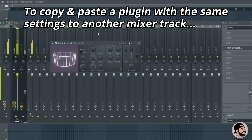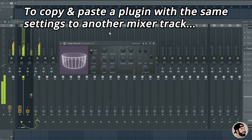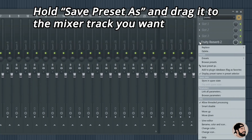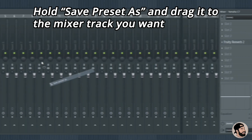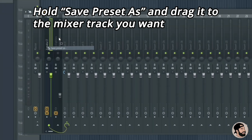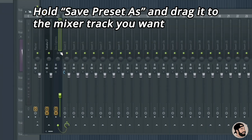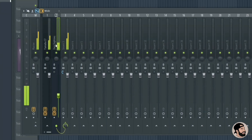To copy and paste a plugin with the same settings onto another track, go to this menu dropdown, click and hold Save Preset As, and drag it on top of the mixer track that you want all those settings to be on.